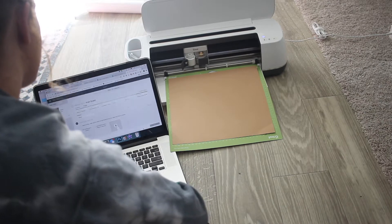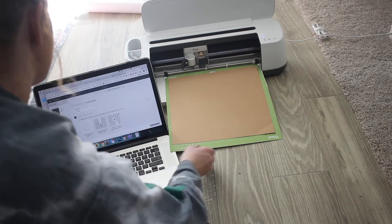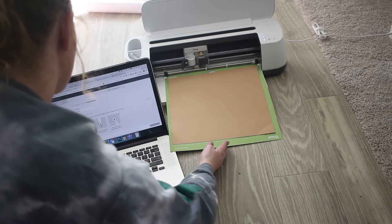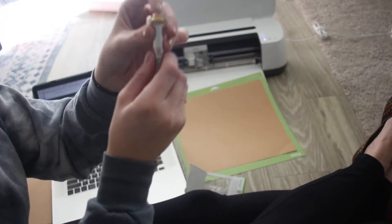At this point I realized I had the wrong scoring blade, so what you're going to do is pull out your scoring blade.